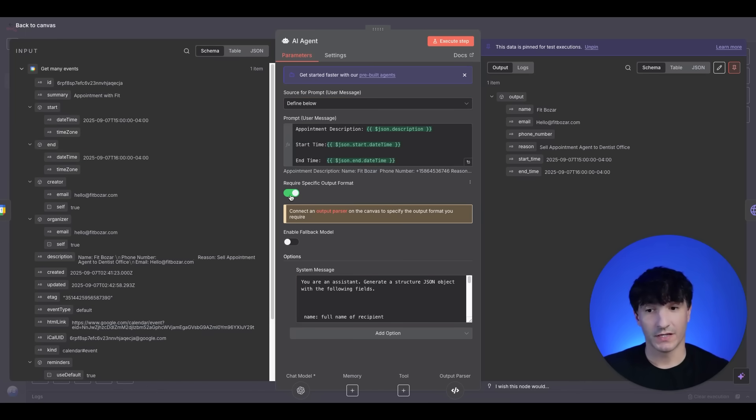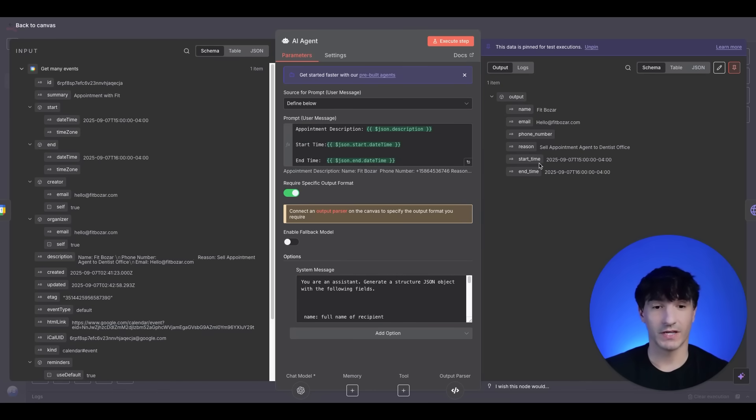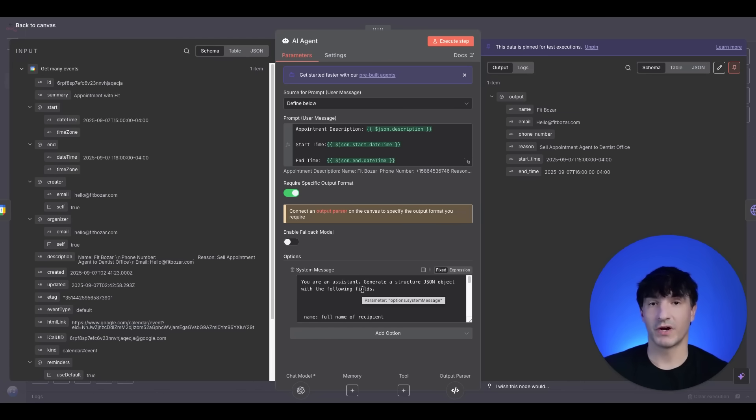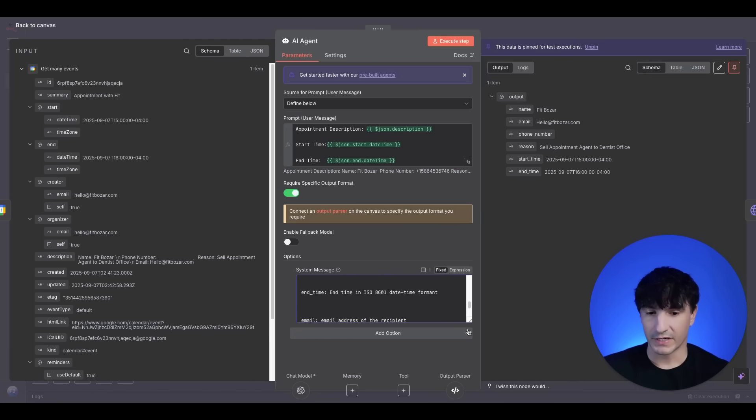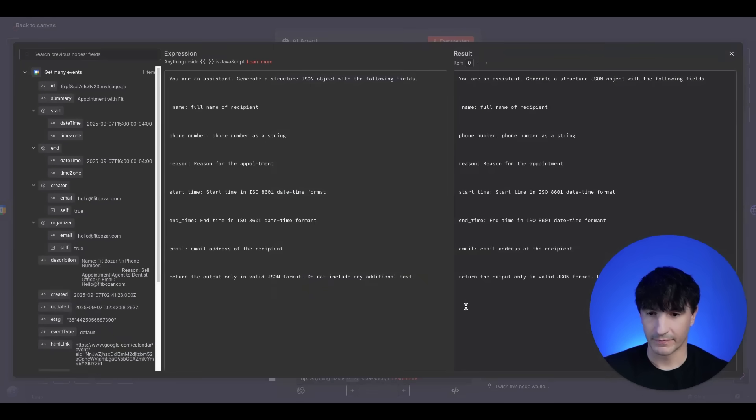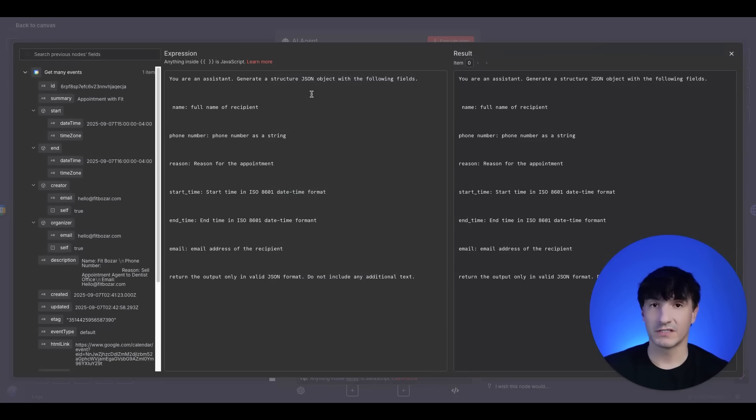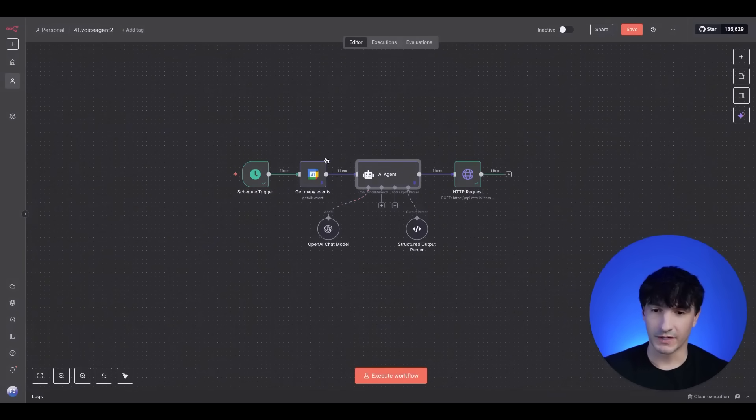You want to make sure we require a specific output format because we want to have the data structured in a very particular way, which is the way here on the output. It's very clean. The system message, again, you can have different prompts and different system messages. I have this in the school community. You can just copy and paste these over. But here is the one I'm going with. So you're an assistant. I want it to generate the structure in a JSON object. Go ahead and pause this and pull it for yourself. Also, we have this available in the community.